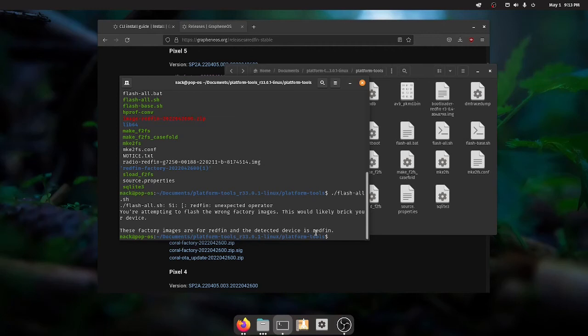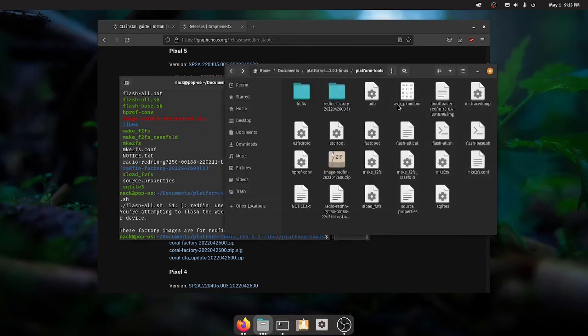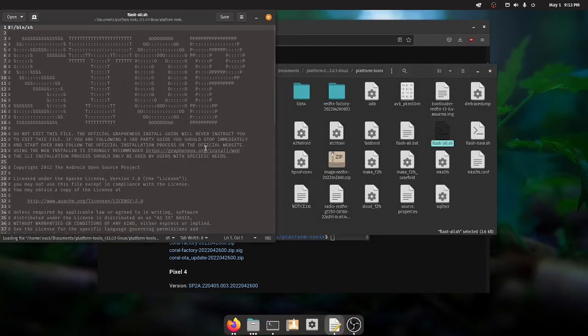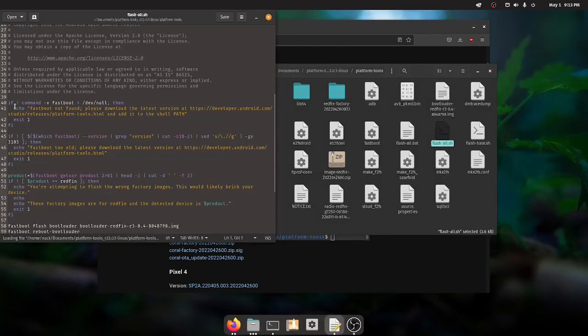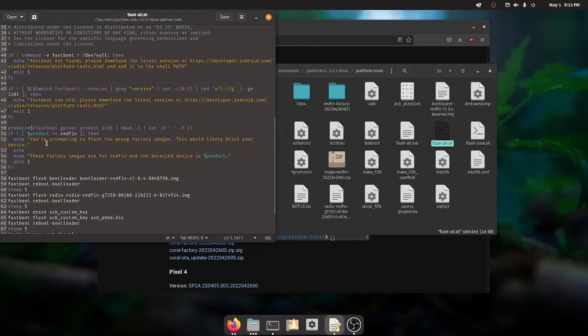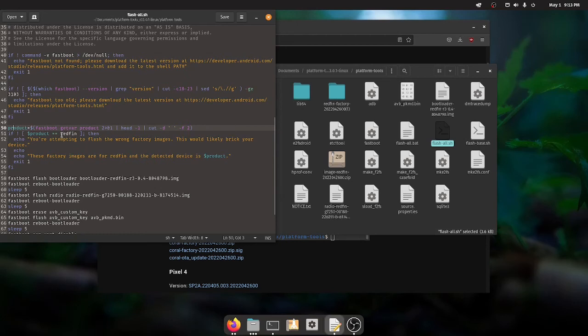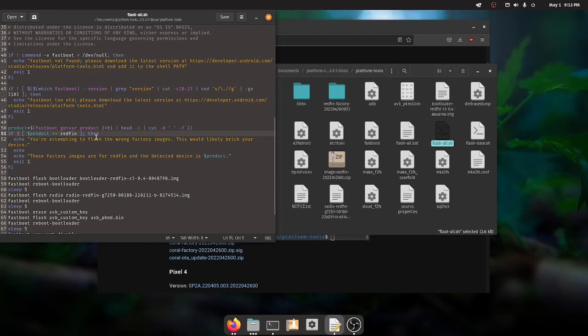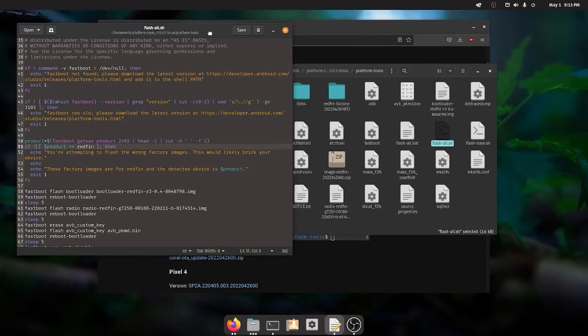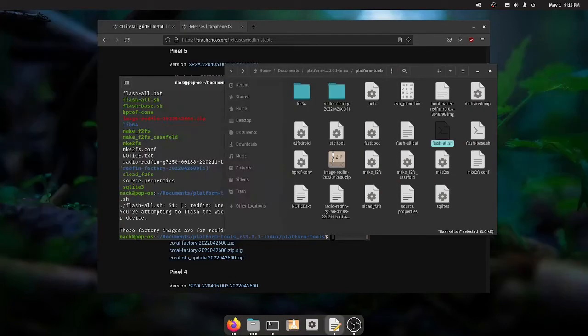It says these factory images are for redfin and the detected device is redfin. Well it's a little odd don't you think. So what we can do, we go back to our working directory, can actually look at this flash all dot sh. We can see here it says if you fastboot blah blah blah, so some checks before it actually goes through the installation process. Then it says products or setting a variable equals fastboot get variable product and then it says if product equals redfin is not true then echo you're attempting to flash the wrong images echo and then exit so it just cancels. Kind of weird.